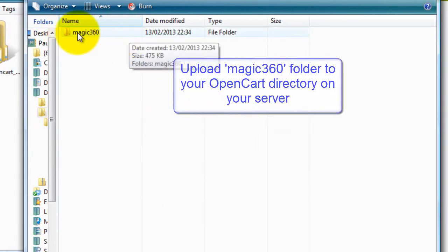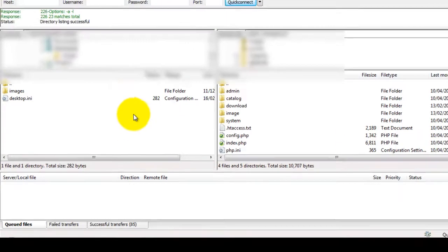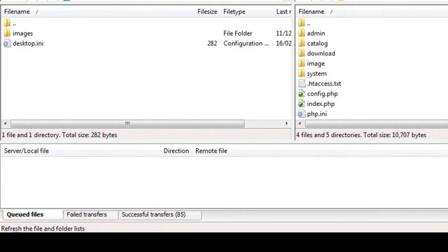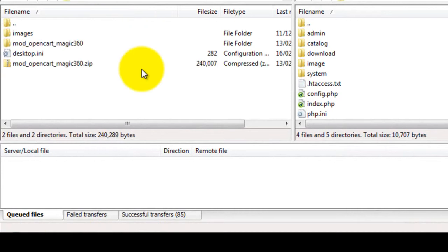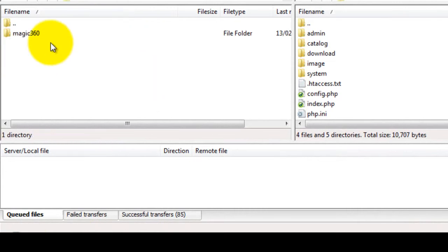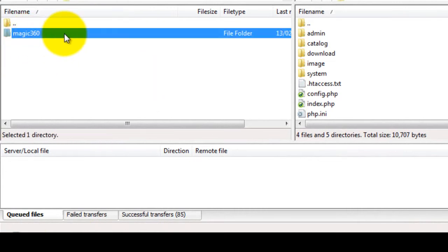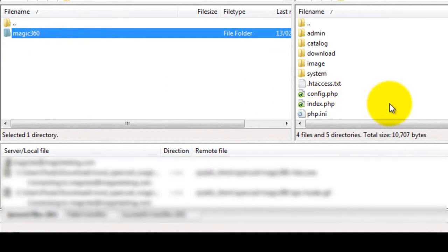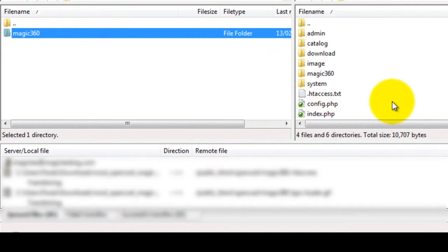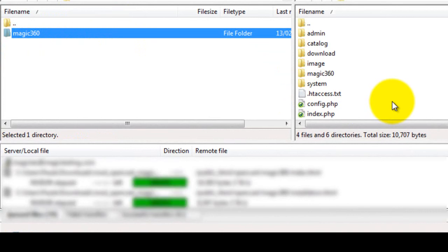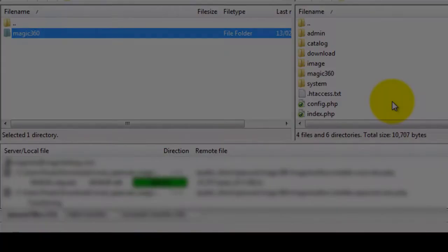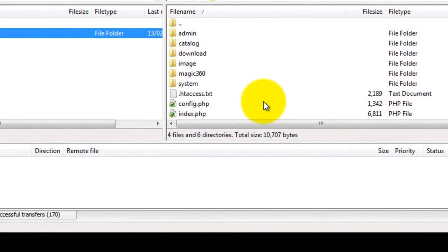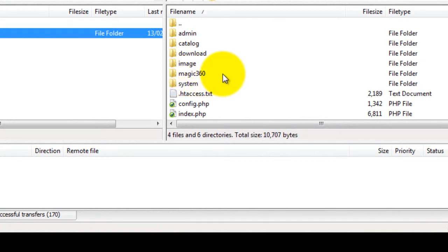I'm going to use FileZilla for this. Find the Magic 360 folder on your computer and upload it to the OpenCart directory on your server. This will take a few moments, so pause the video here and start again once your folder is uploaded. The files have now finished uploading and you can see the Magic 360 folder is showing here.